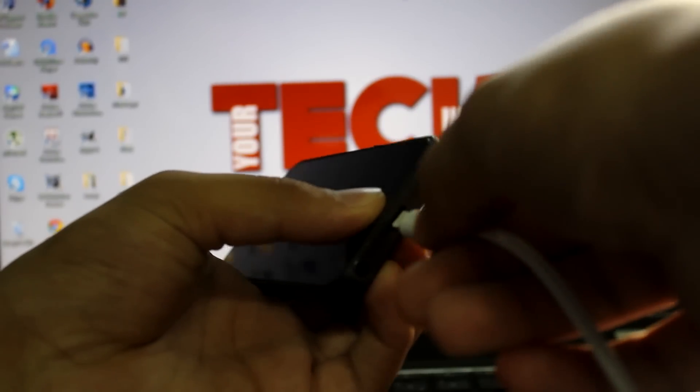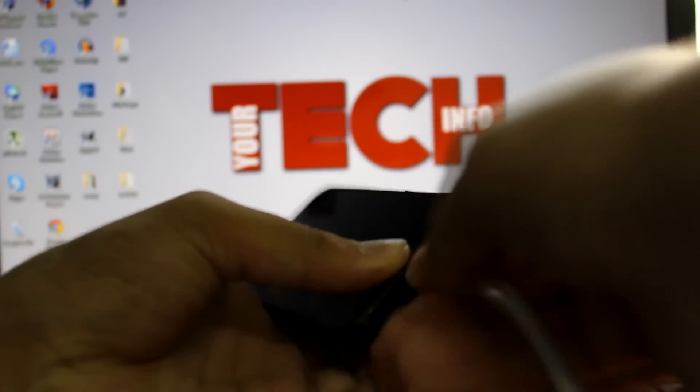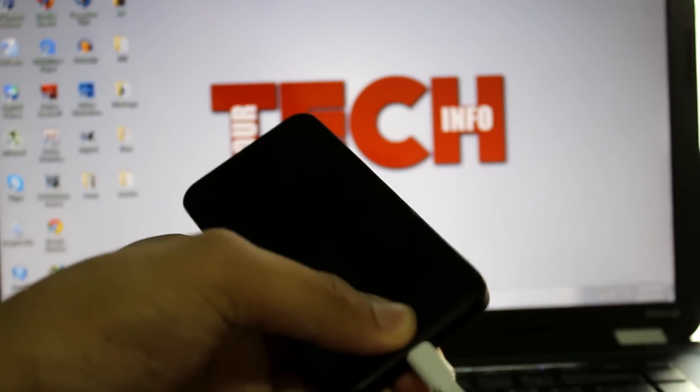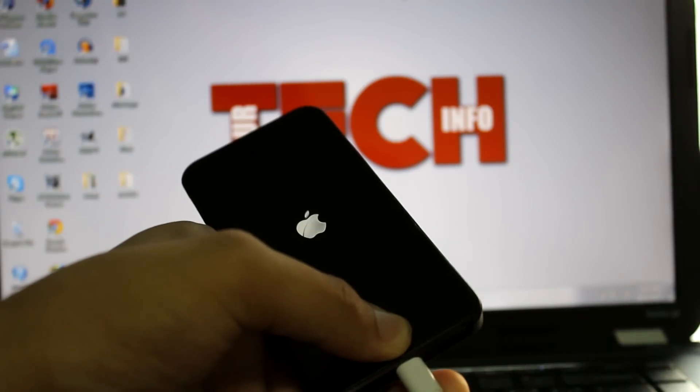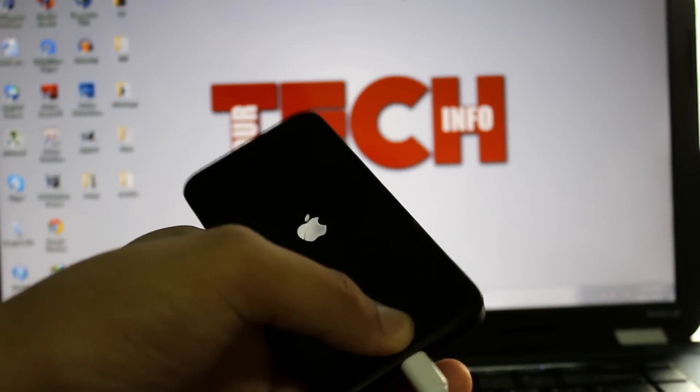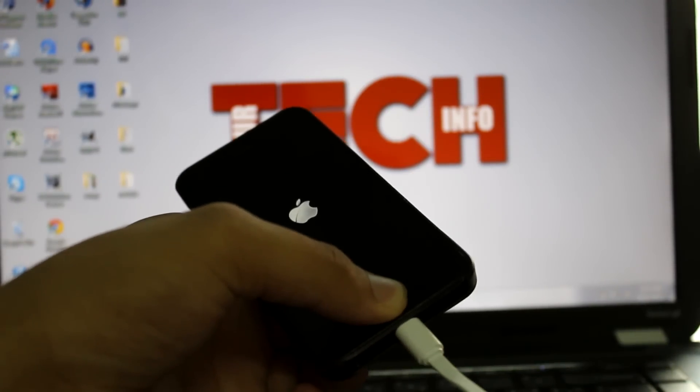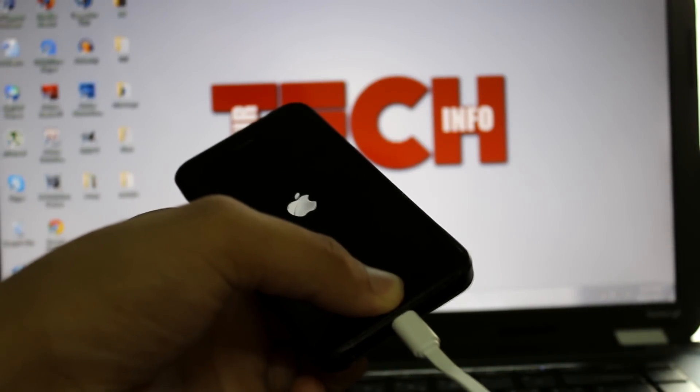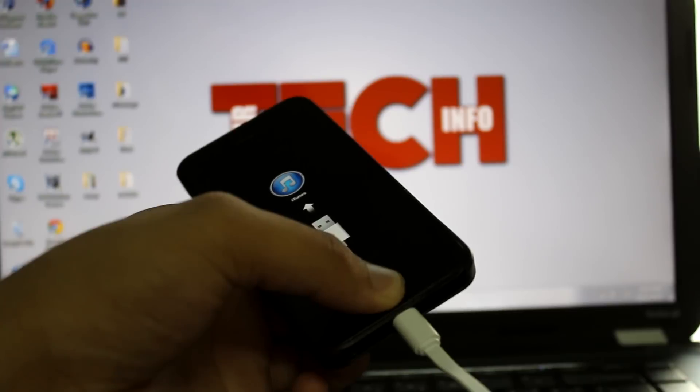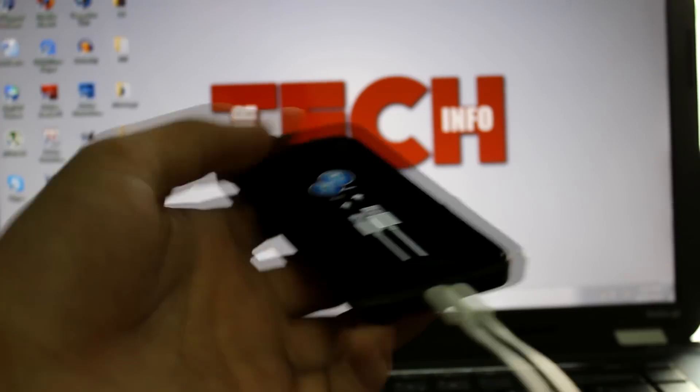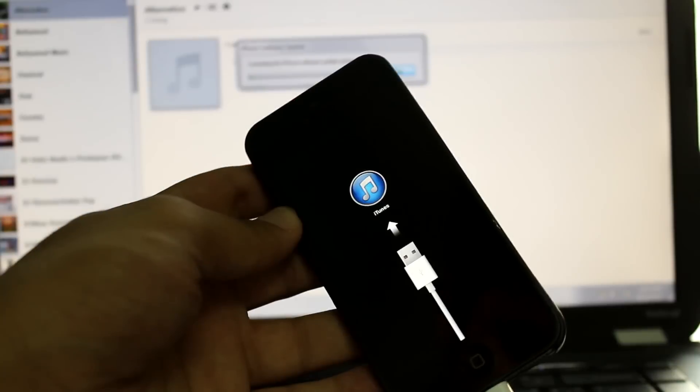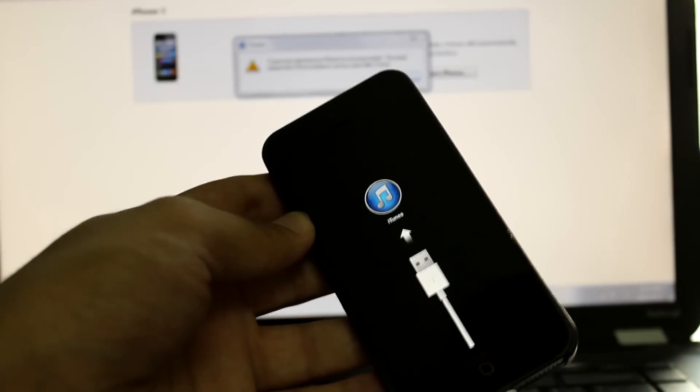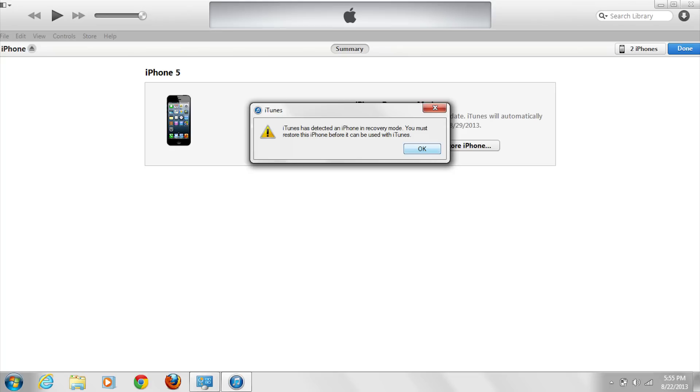Once your device is in recovery mode, iTunes will pop up letting you know that it has detected a device in recovery mode. Now, you can easily shift-click on restore and restore your device without getting any errors.